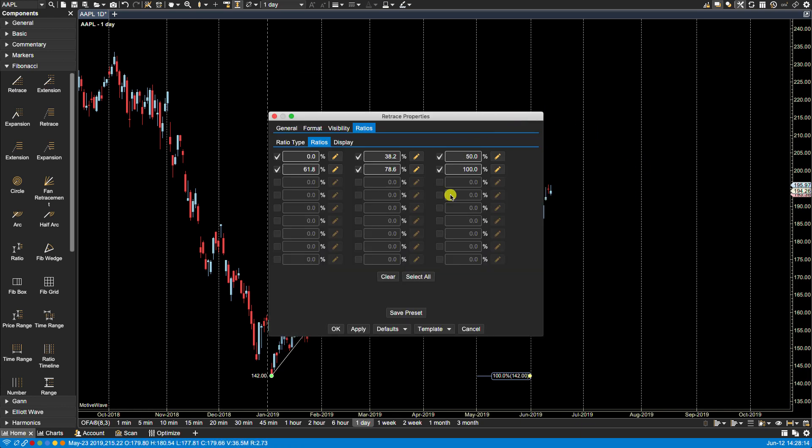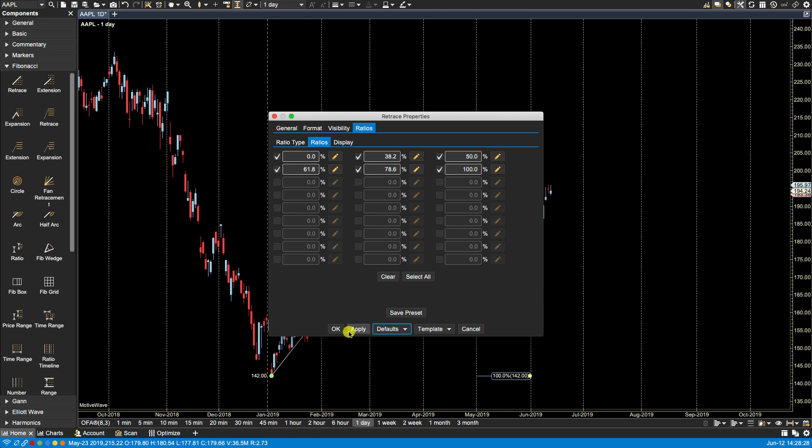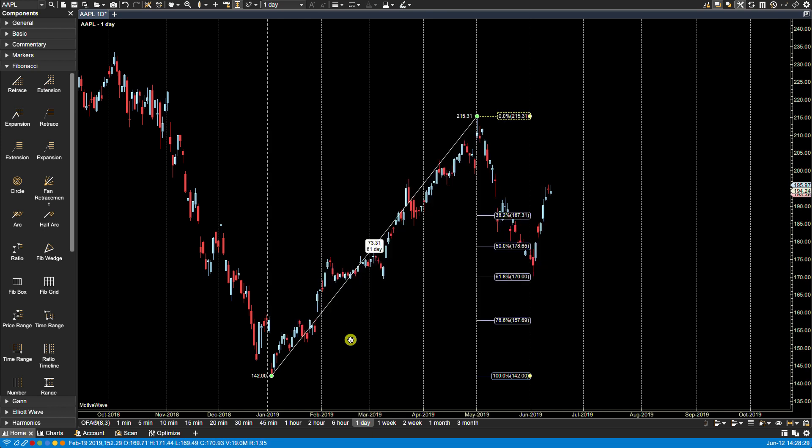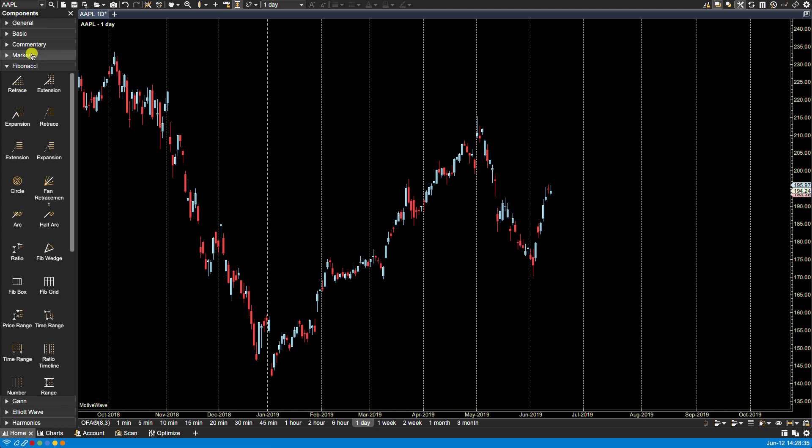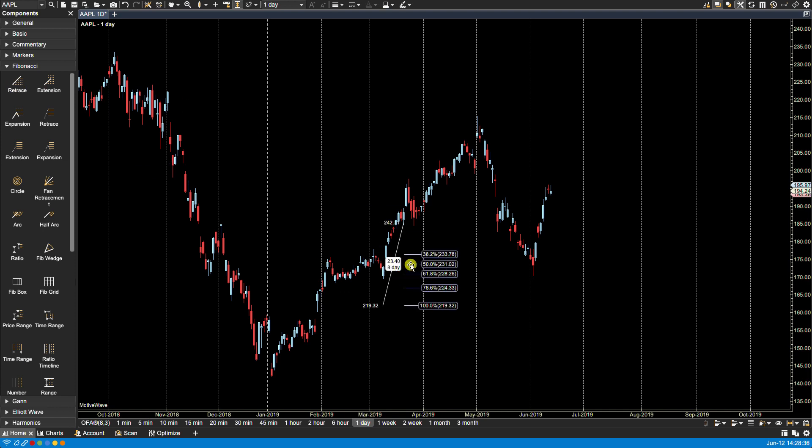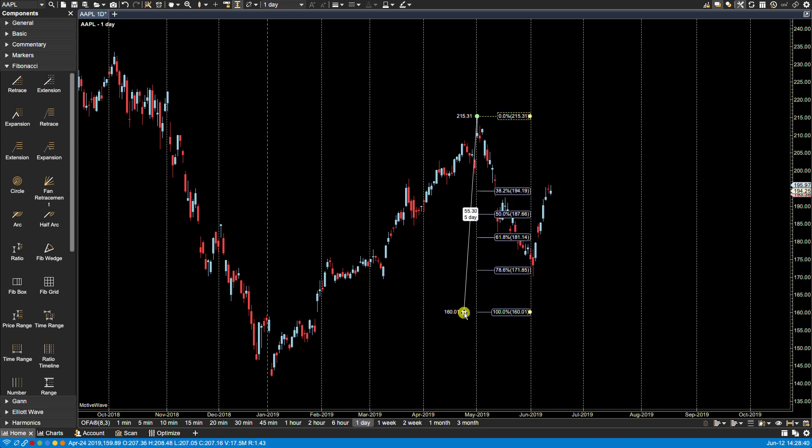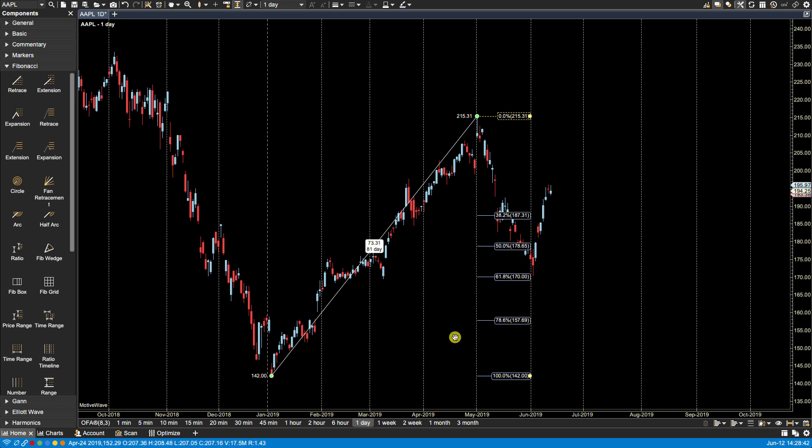Now if I decide that I always want this to be my default every time I use the specific component, then I can click on defaults, save as defaults here, save defaults, click OK and now if I were to remove this and plot this again you'll now see that those changes have now become my defaults.